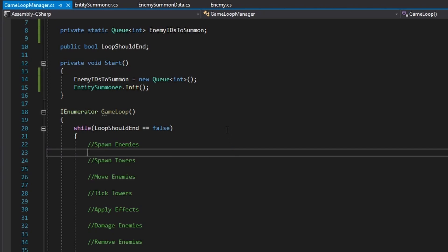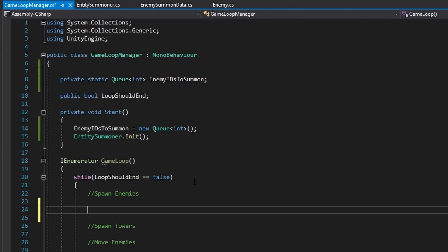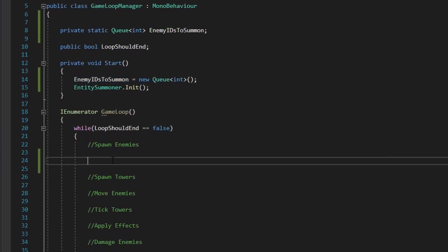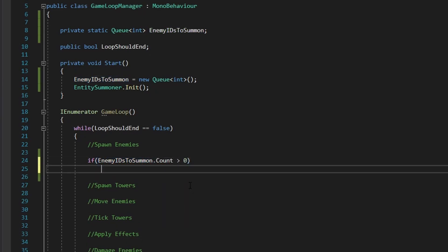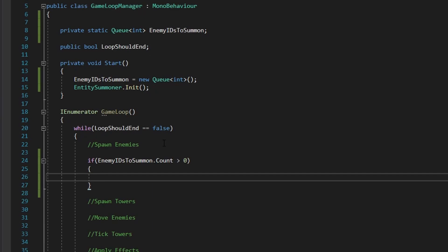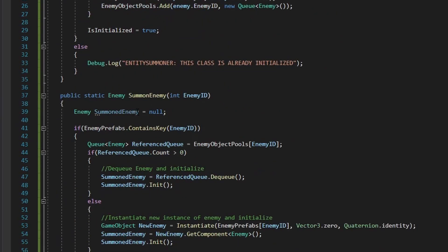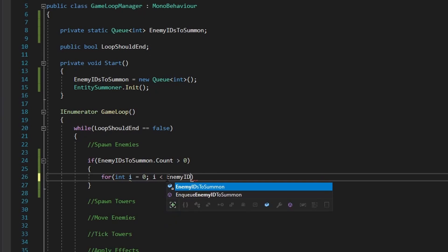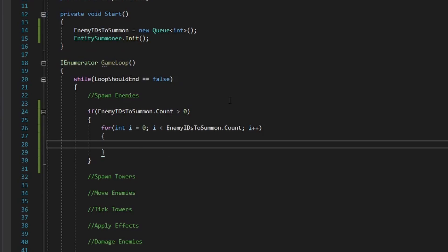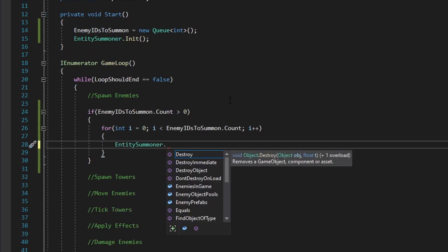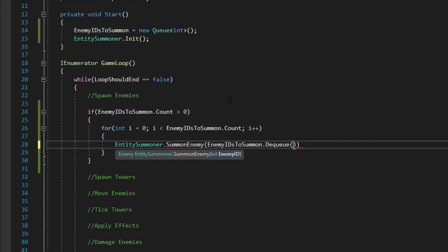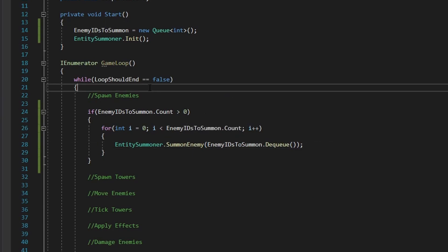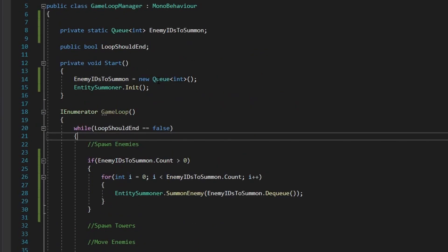For spawning enemies in the loop, we check if enemy ids to summon dot count is greater than zero. If there are enemy ids queued to be summoned, we do: for int i equals zero, i less than enemy ids to summon dot count, i plus plus — and we call entity summoner dot SummonEnemy passing in enemy ids to summon dot Dequeue.